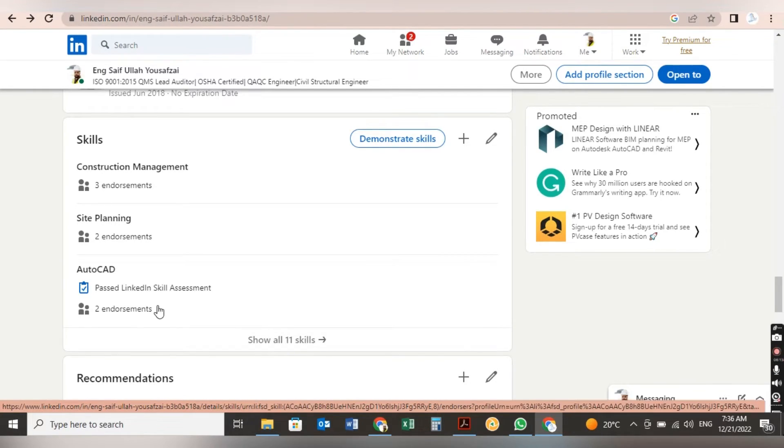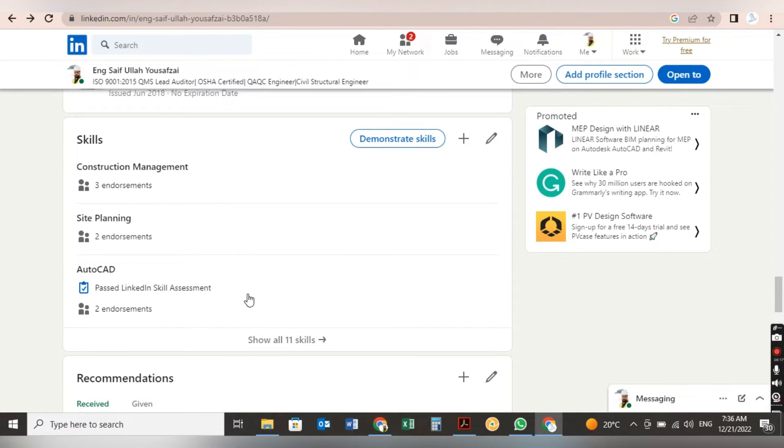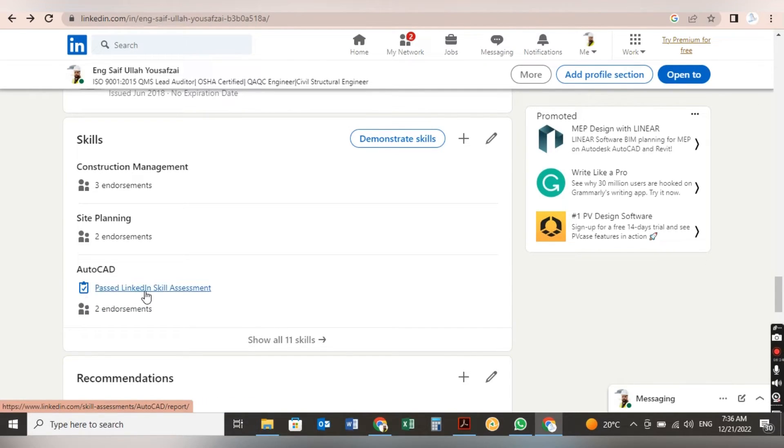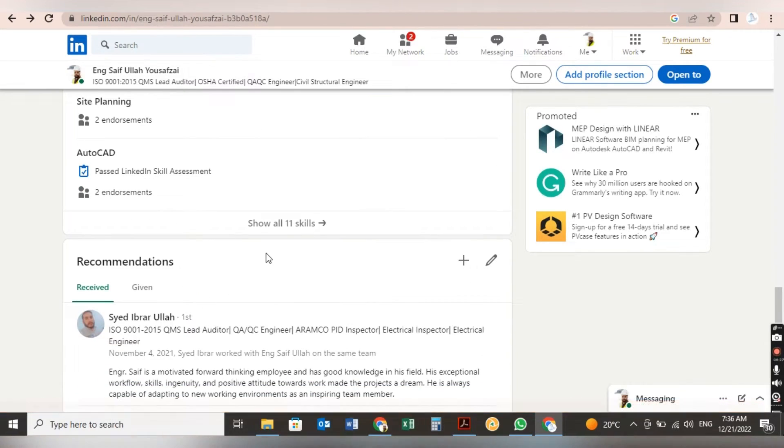After that, there's a skill assessment program from LinkedIn. Try to go and do the skill assessment program. When you pass that program, you will get a badge like this tick mark. It's also a benefit for you.